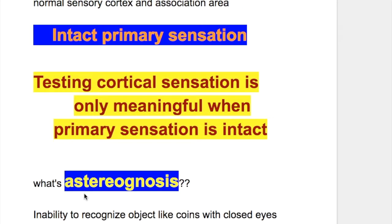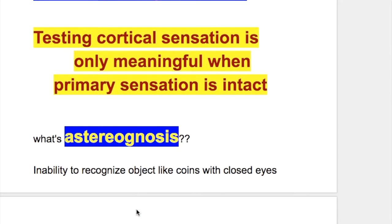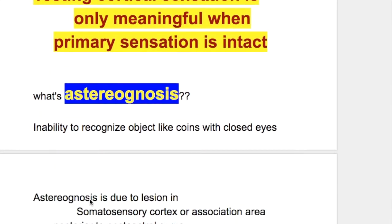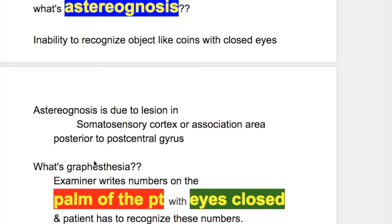Testing cortical sensation is only meaningful when primary sensations are intact. What is astereognosis? Astereognosis is inability to recognize objects like coins with closed eyes. It is due to a lesion in the somatosensory cortex or association area posterior to the postcentral gyrus.